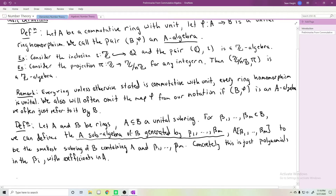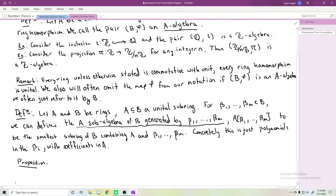Milne goes on to define ideals in rings, the sums of ideals — these are hopefully things that should be familiar from ring theory. He defines a quotient ring, which I've already talked about. There's an important proposition from ring theory I want to remind you of, having to do with quotient rings and ideals in quotient rings.